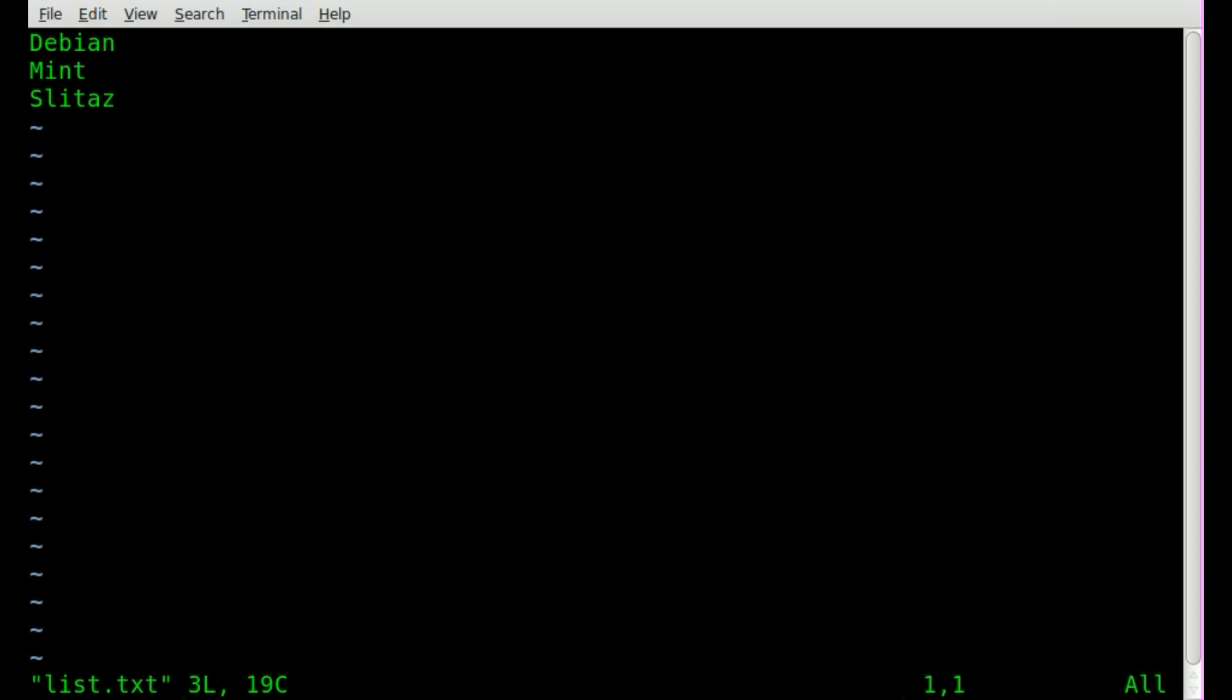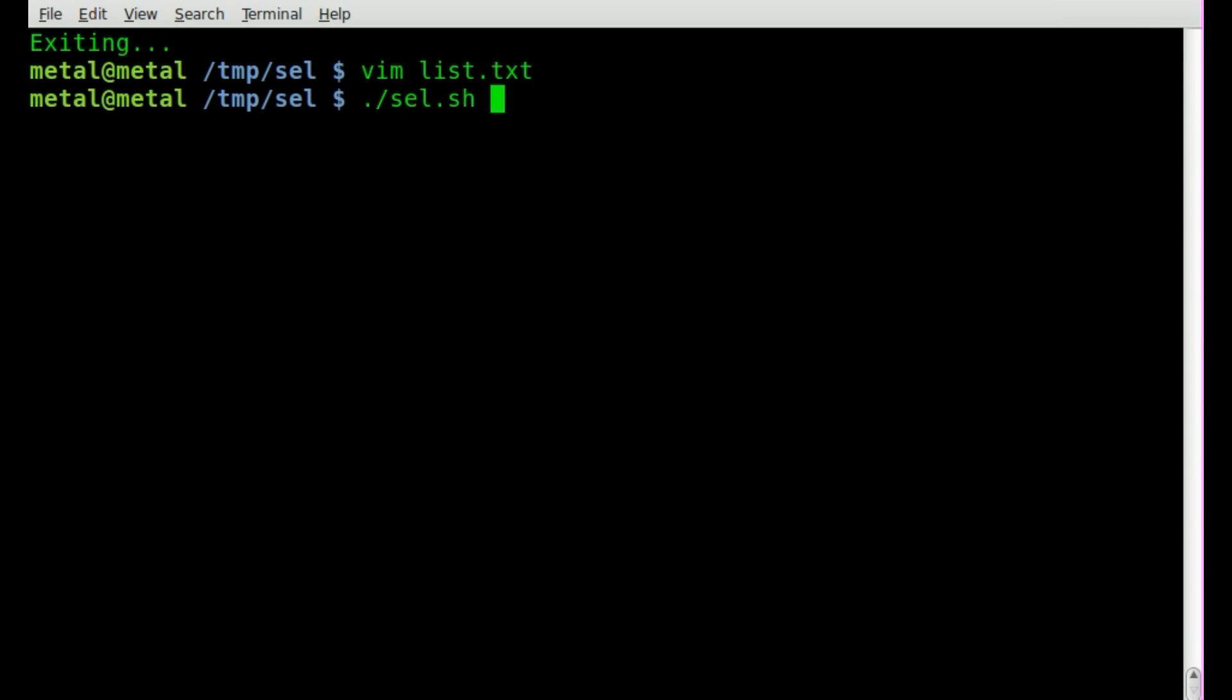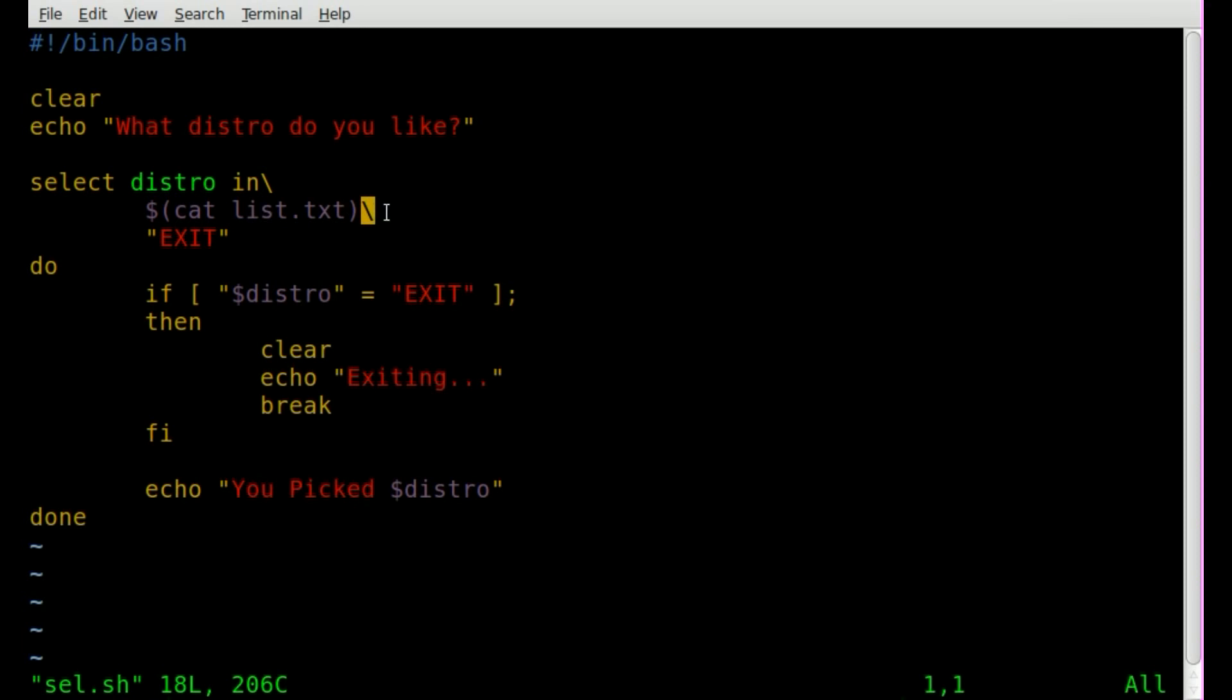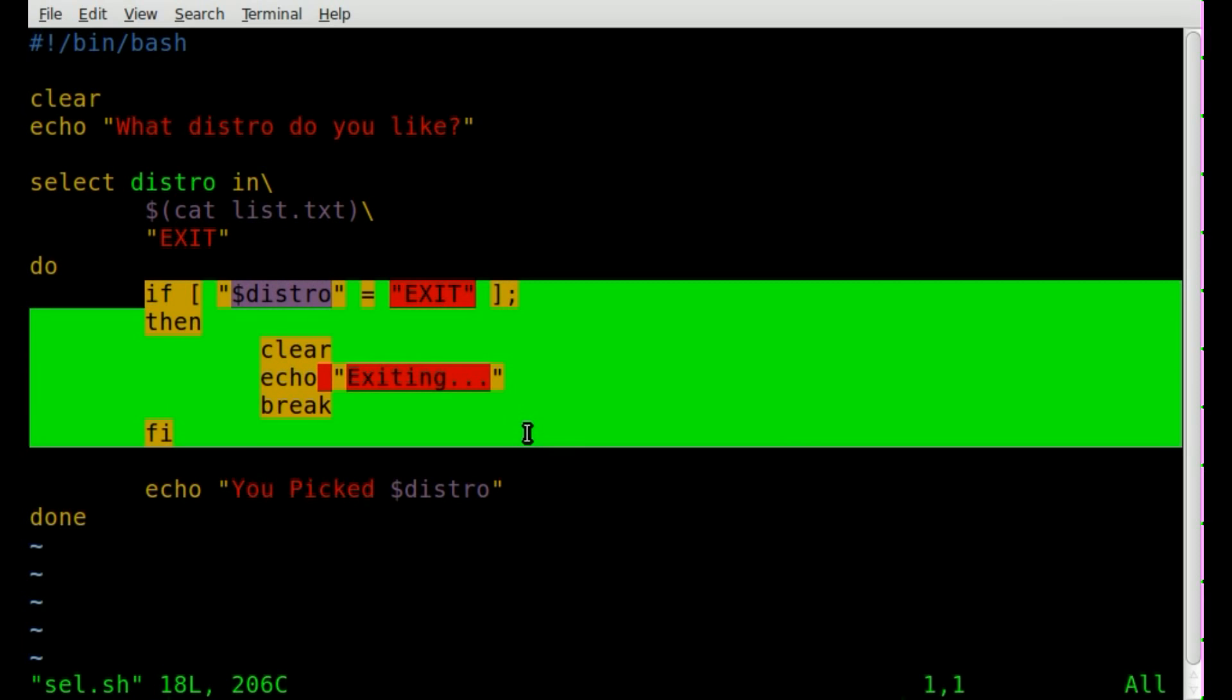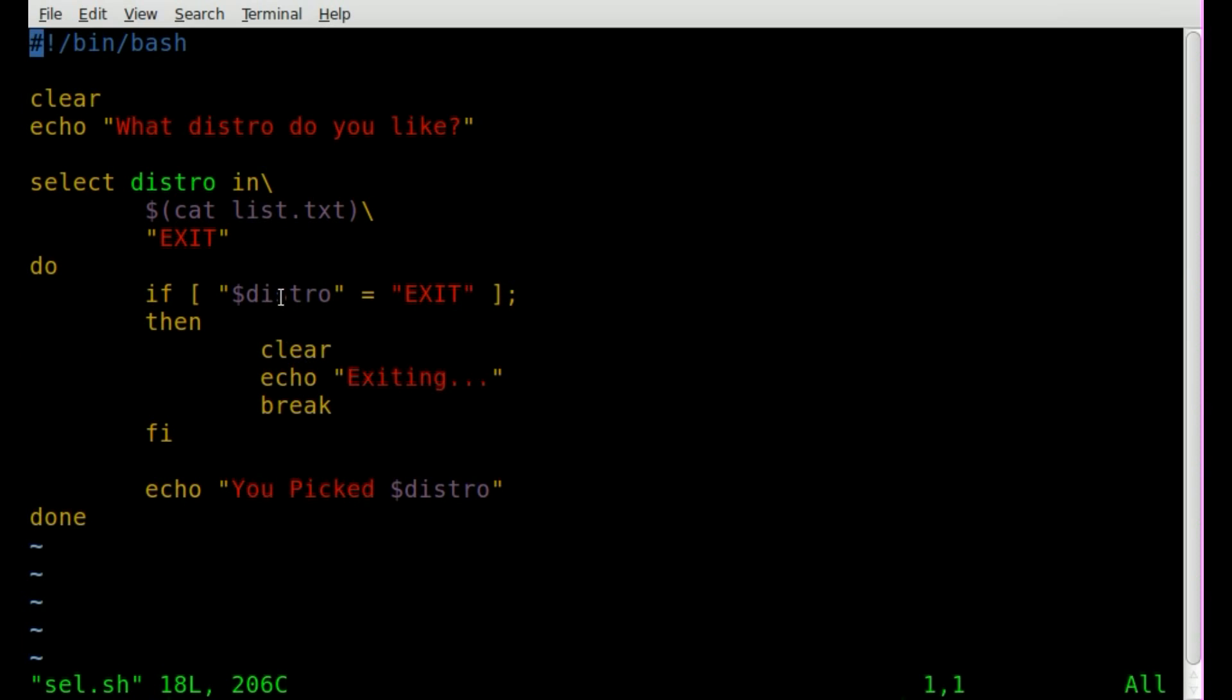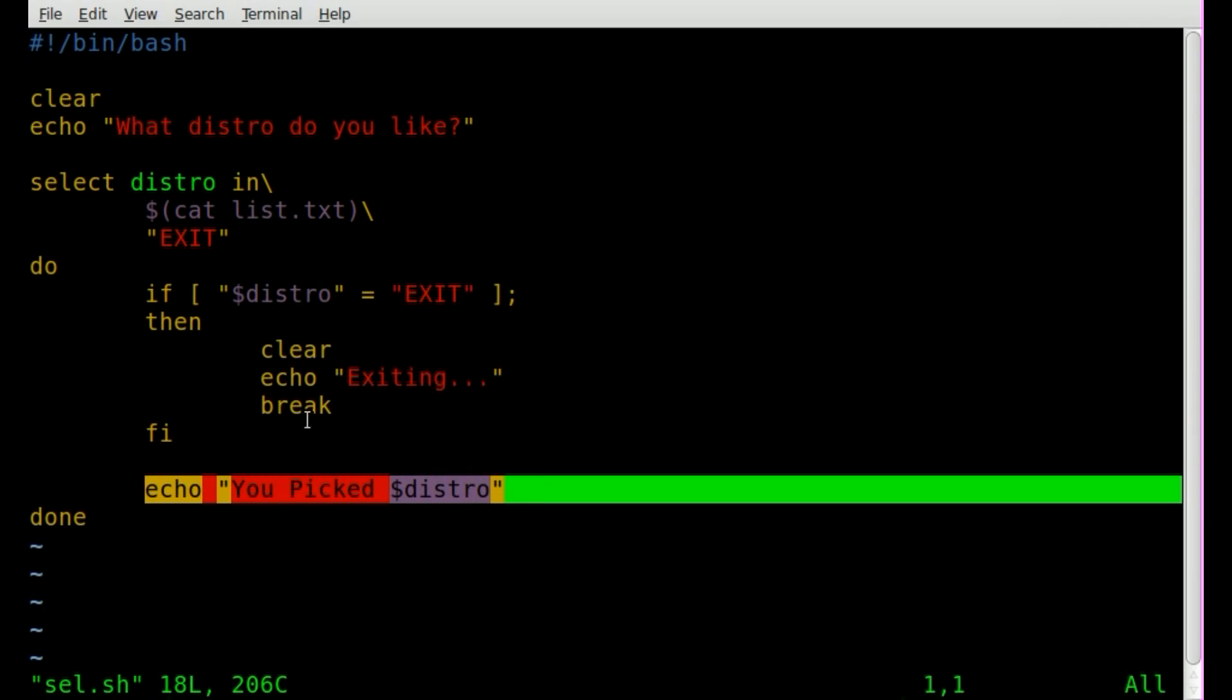So I know I got a little klutzy there at the end, let's have a quick look. This is our list file, just has a list of options. And then if we look at our script here, we've got our clear screen, our question, then we start our select statement creating a variable called distro, and then we're going to cat out everything in the list, not forgetting to put this backslash here and having an option at the end there. So like I said, I like to have an exit at the end there, then we're going to do everything in here part of our select statement.